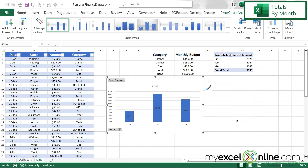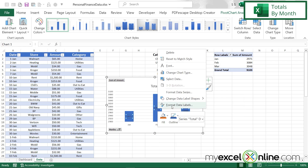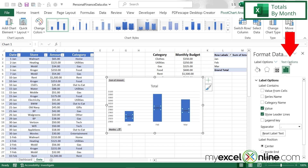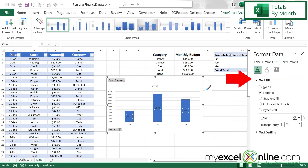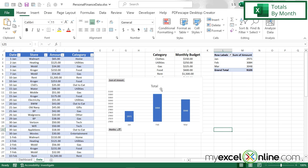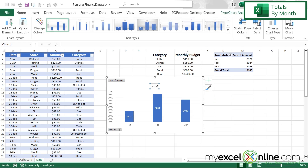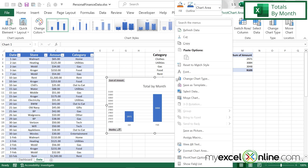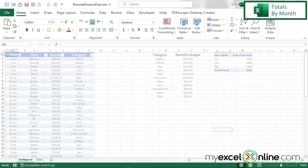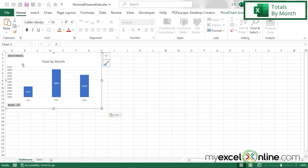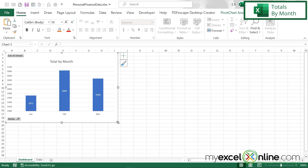I can see that my data labels are black, so they're a little difficult to read. I'm going to click on them, right-click, and go to Format Data Labels. Then I'm going to go over to Text Options, click on Text Fill, and change the color to white. Up here on the title, I'm going to click and type "Total by Month". Then I'm going to right-click and cut, go over to my dashboard, right-click and paste. Now my total by month is here, and I can make it a little bit bigger. This is the first part of my personal finance dashboard.